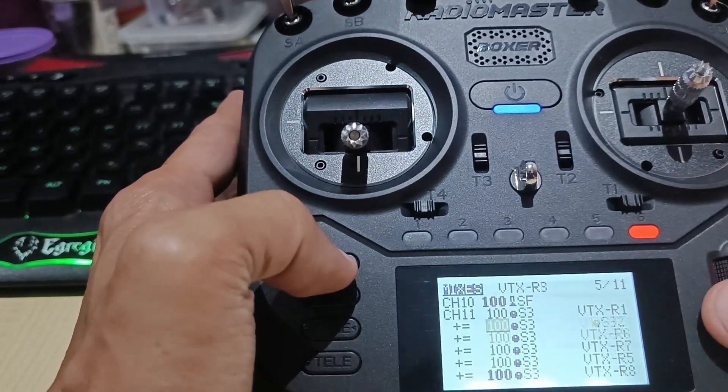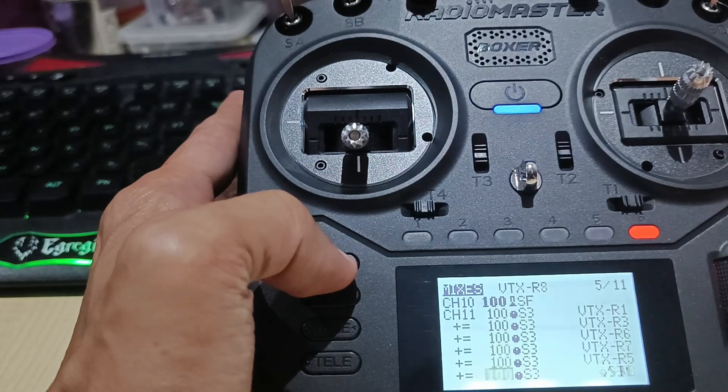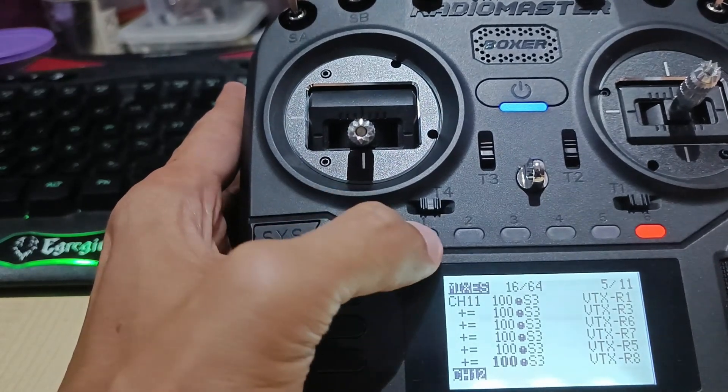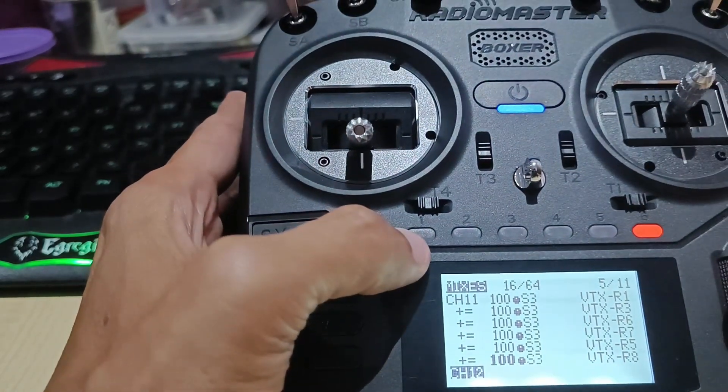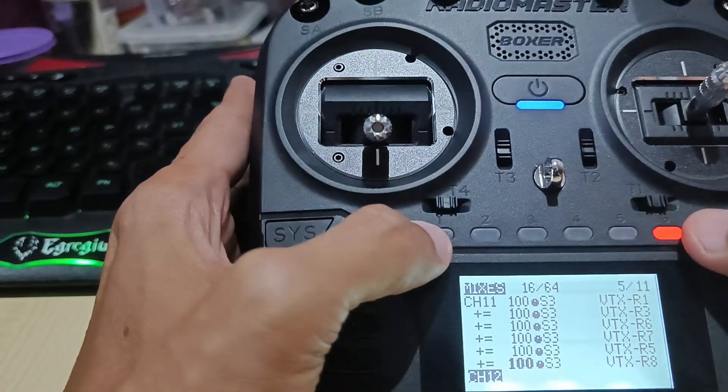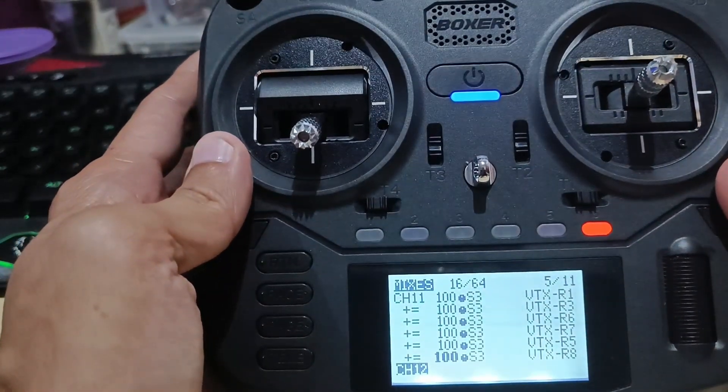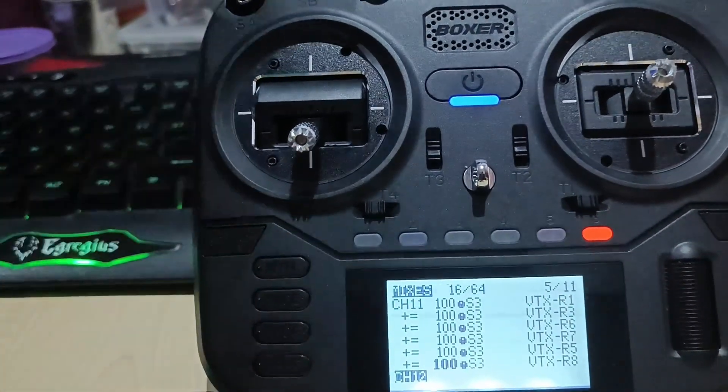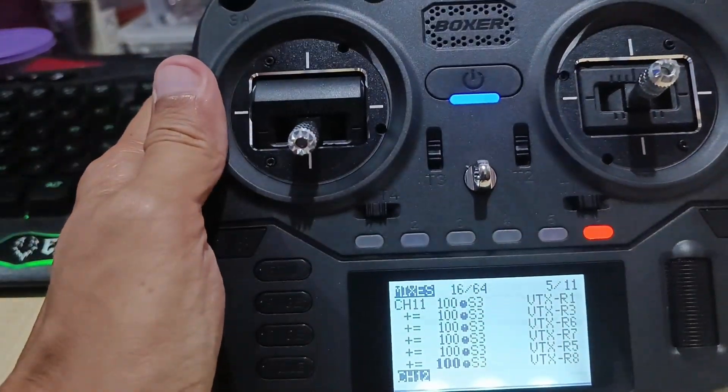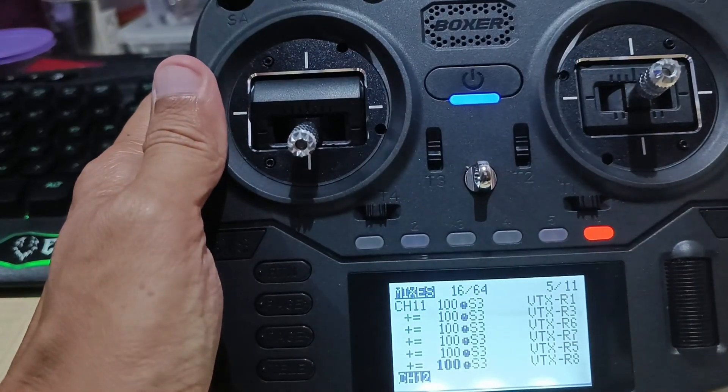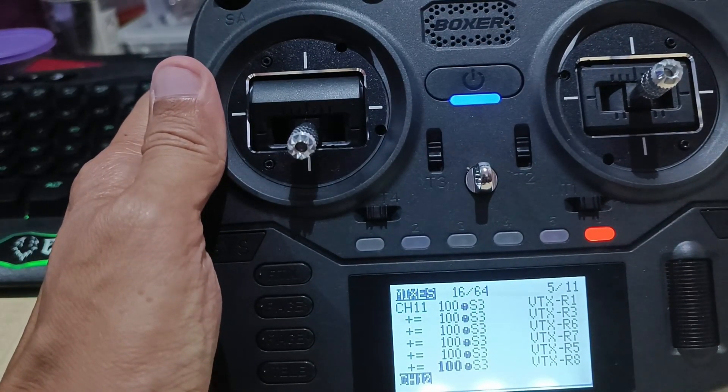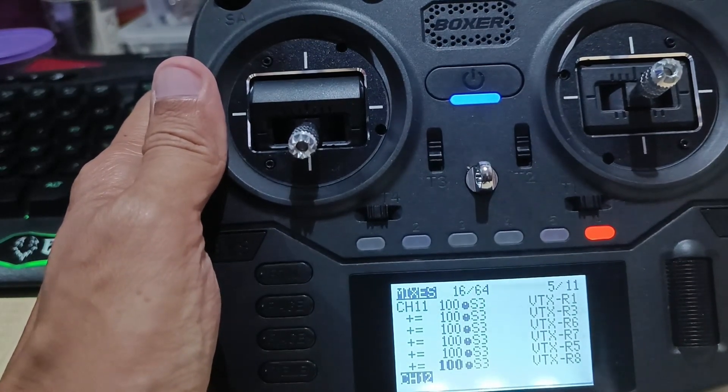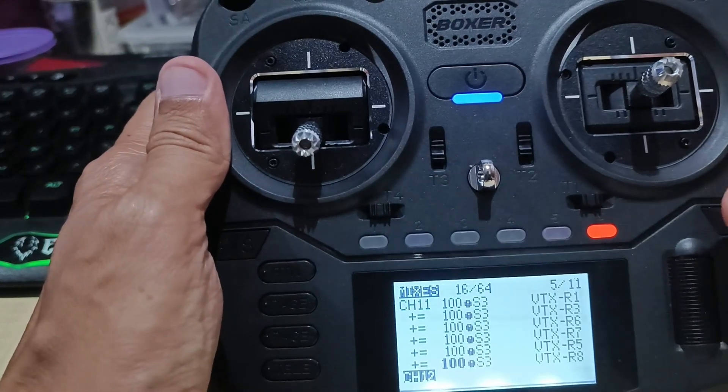Now, as you can see in channel 11, I have all this thing assigned, all the buttons assigned to these different mixers. That's the first part. Next part, we have to go, we have to hook up our quad to Betaflight on our computer or our laptop.